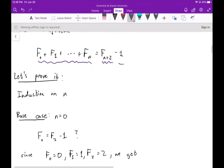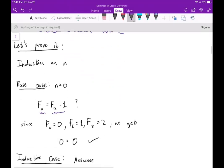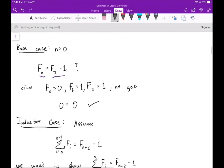For the base case, if n is equal to zero, we want to know: does F₀ equal F₂ minus one? Well, there's a typo here — F₂ should be one. Since F₂ is one, we get zero equals one minus one, which is zero equals zero. So the base case works.